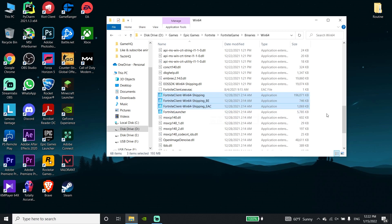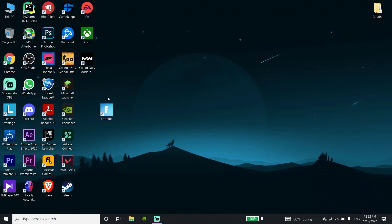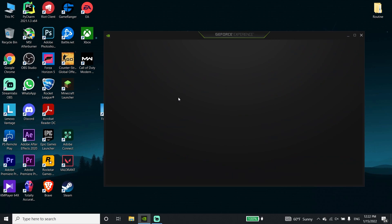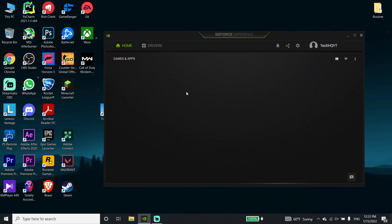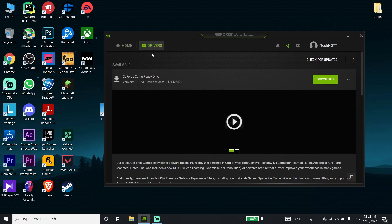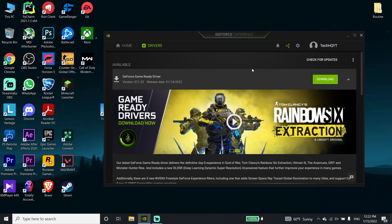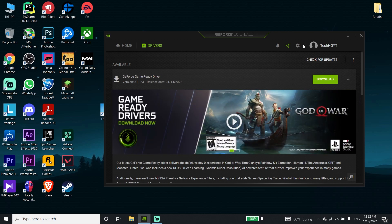That's the first method. If that didn't work, go ahead and update your graphics card driver. If you have an Nvidia graphics card, download GeForce Experience from your browser, open it up, click on Drivers, and go to the Drivers tab — you can update your graphics driver to the latest version from there.